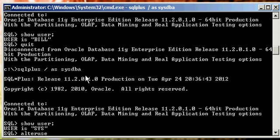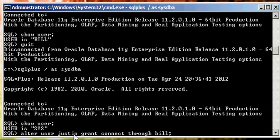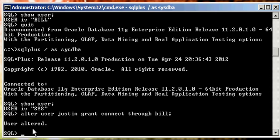You type in alter user Justin grant connect through Bill. Now this is a special privilege, and what it's saying is that user Bill will be able to connect to the Oracle database as Justin. Think of this as sudo in the Unix or Linux world, where if you're granted root sudo access, you as a regular user can get in, can log in as root with your password. And this is similar to that. So alter user Justin, remember this is the user who you want to grant authority to, who you want to ultimately log in as. It's alter user Justin, who you want to ultimately log in as, grant connect through Bill. User altered.